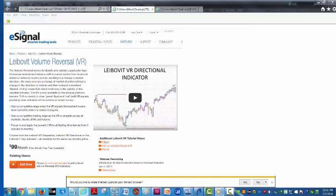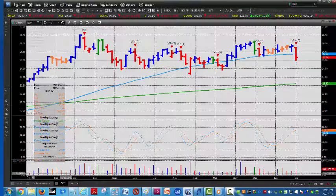Good morning, it's Mark Leibovit. It's Monday, February 8th and this is a Leibovit volume reversal tutorial here on eSignal. Let's jump to the charts.